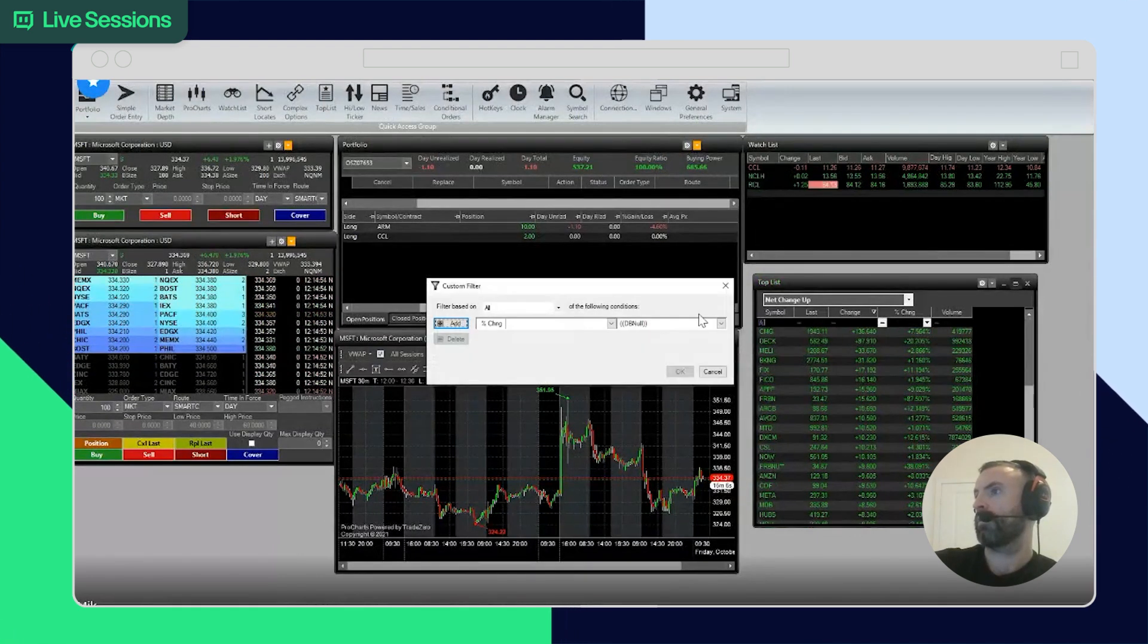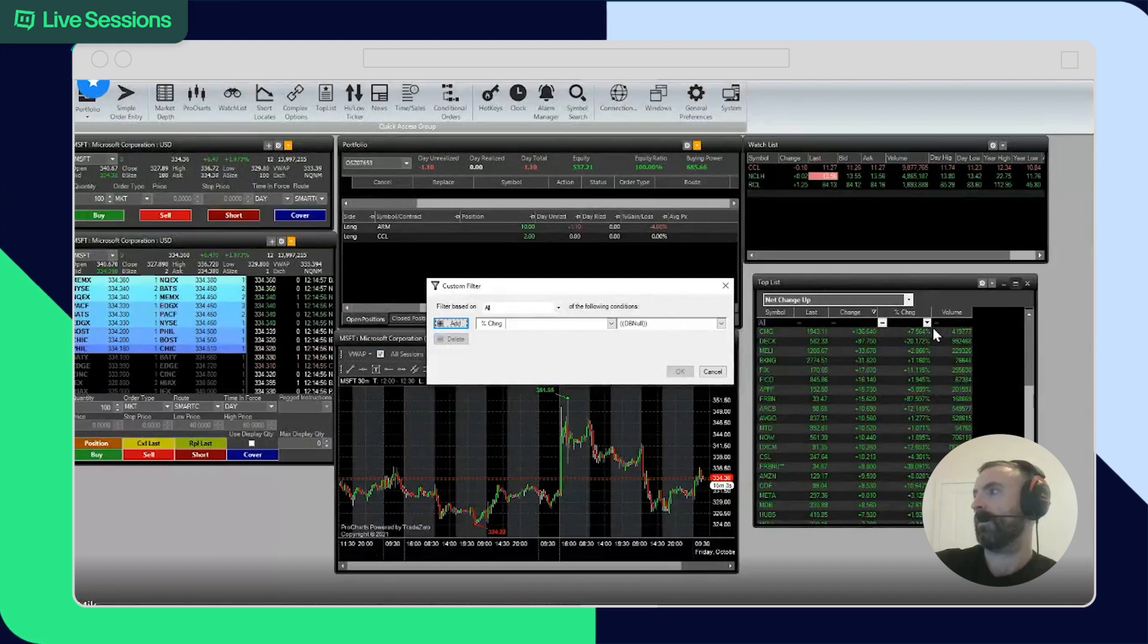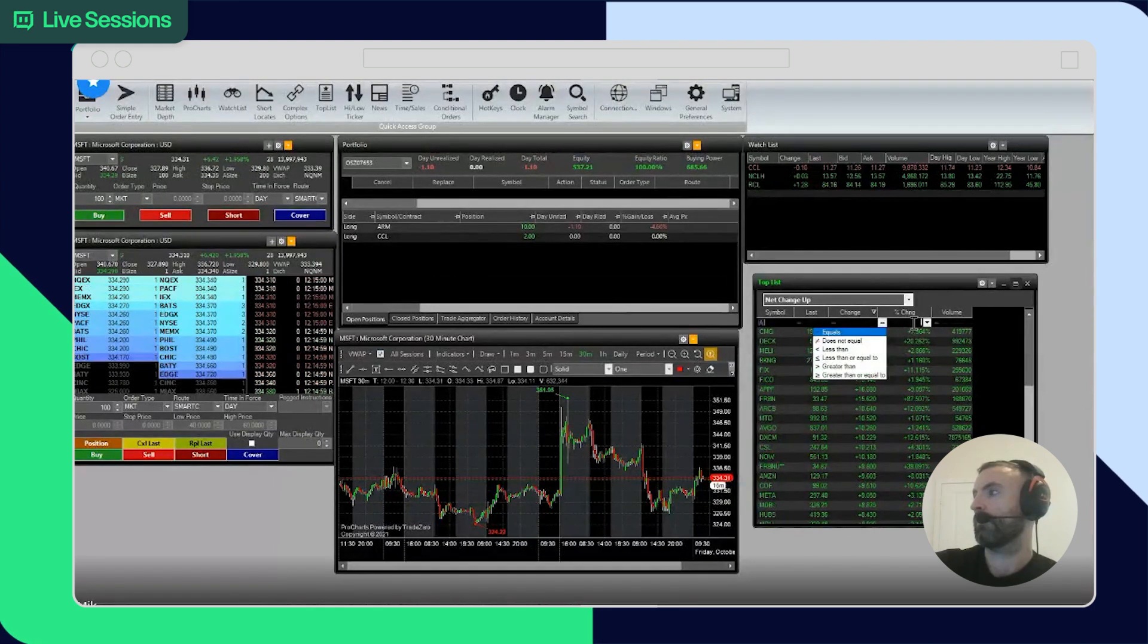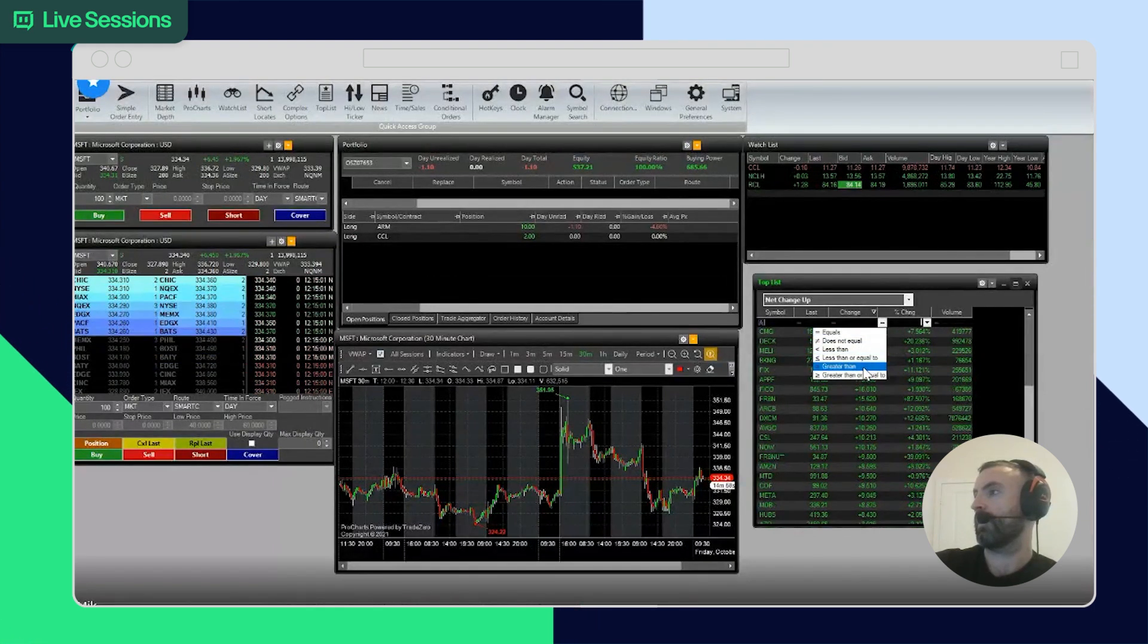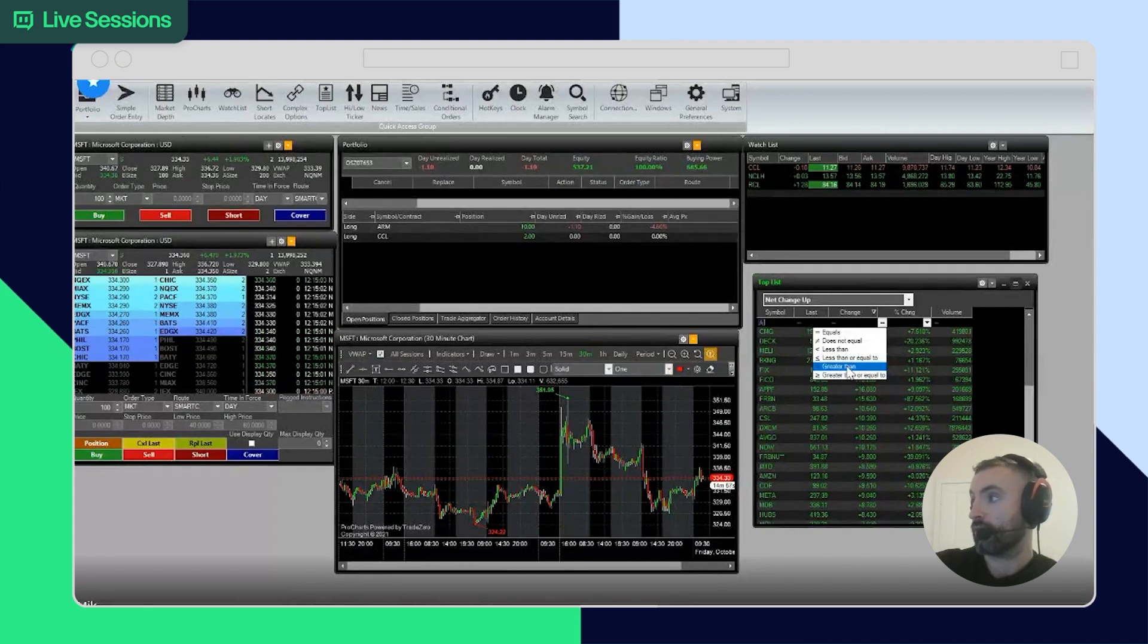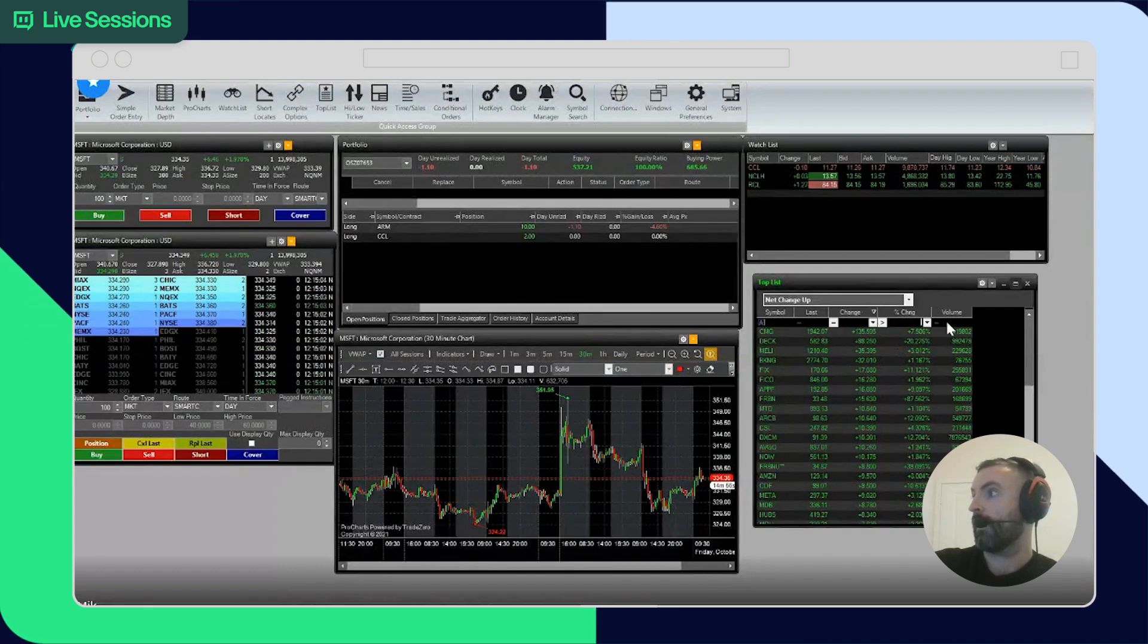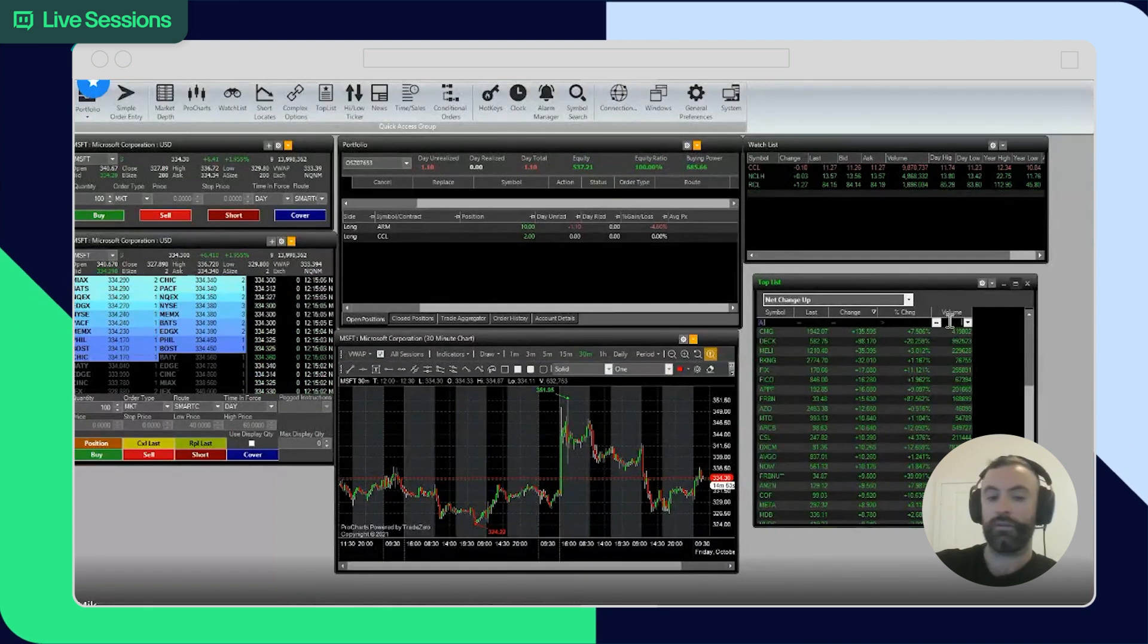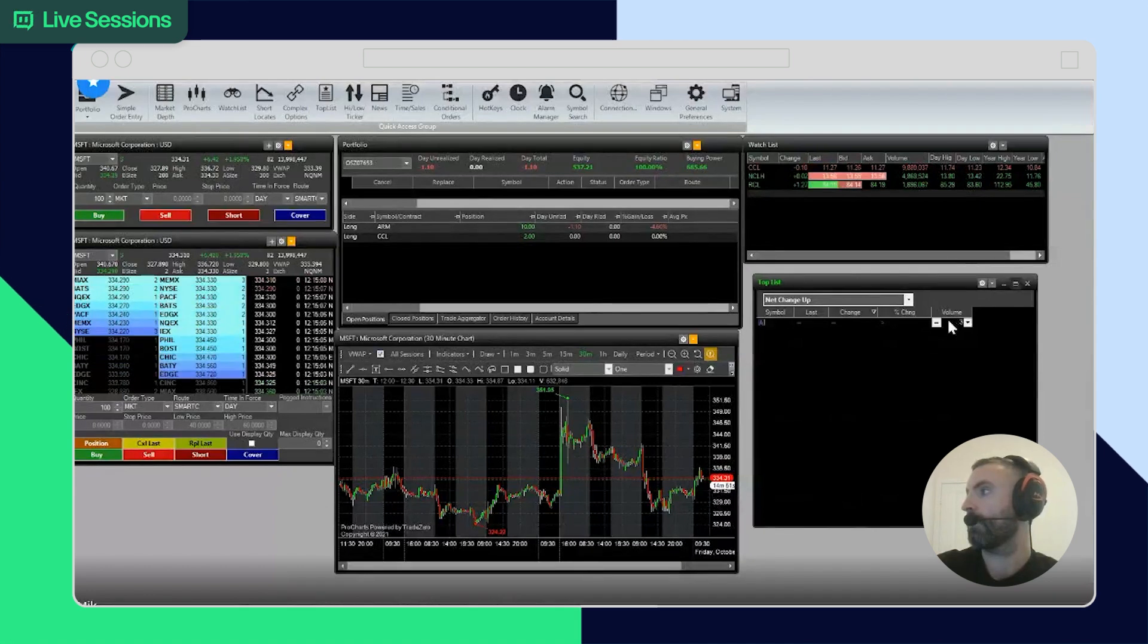You can screen by clicking on this arrow. Another way to screen is by going change greater than and typing the amount. So let's say you want everything greater than...